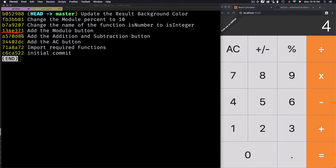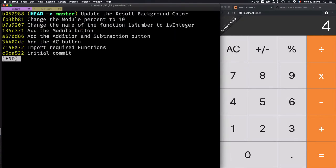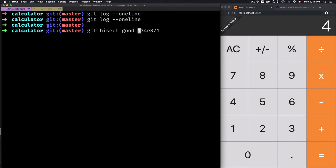At this specific position the application is working well, but somewhere further along I think there is a problem — that's what I'm trying to track down. Let me copy this commit ID, because that's the one that is working, and I'll define it to git bisect good so Git knows this ID is working well.